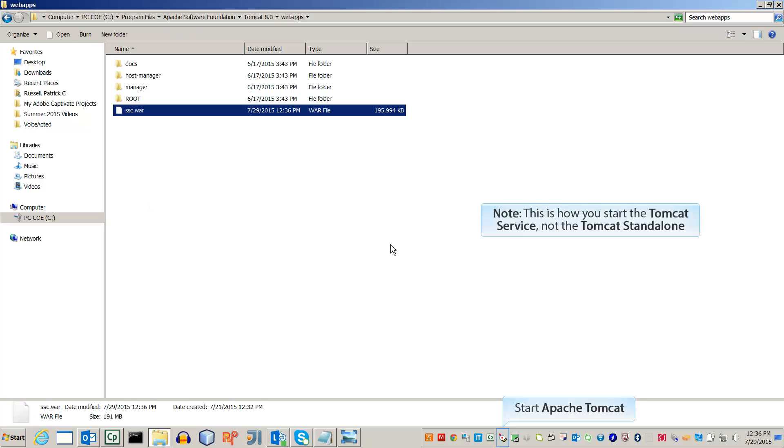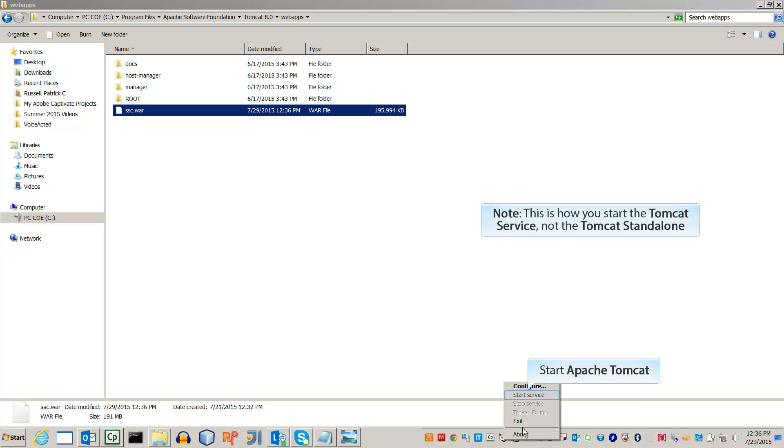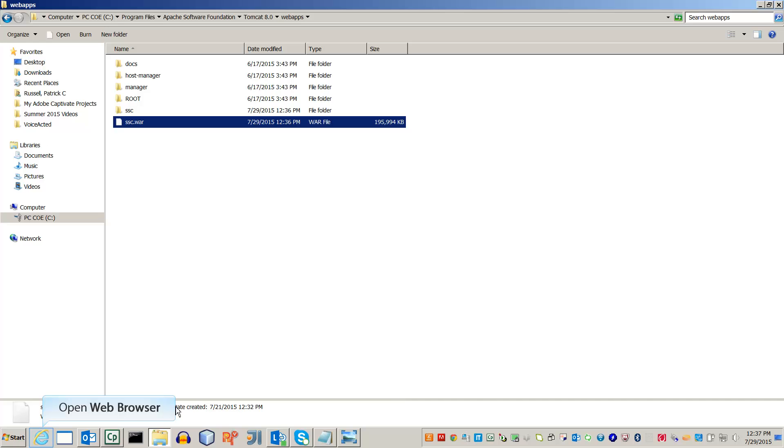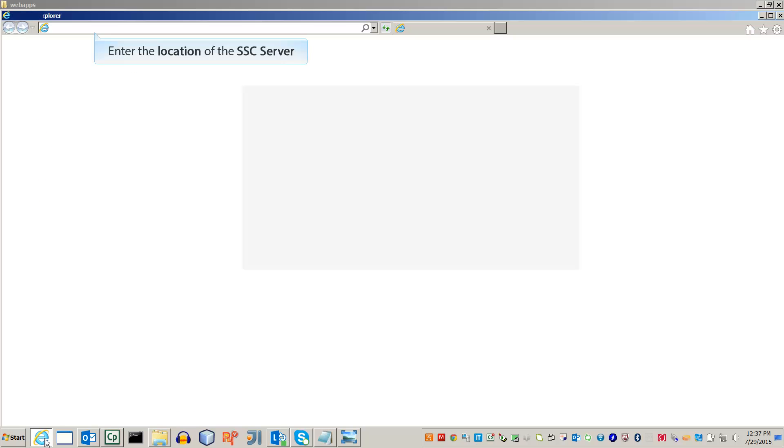Now let's start up the server. Fire up a web browser. Go to the URL bar and type in the location of the Tomcat server. For this video, we'll be using the default setting of localhost colon 8080.